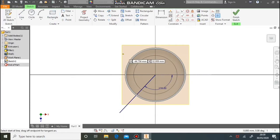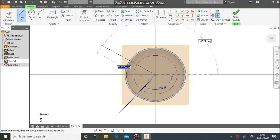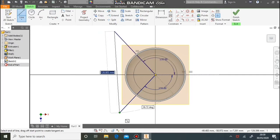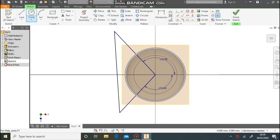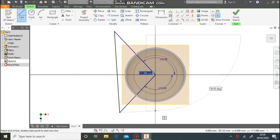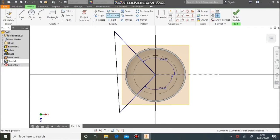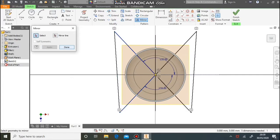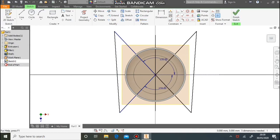We can do the same on the top edge and then complete the shape. We can then mirror this shape across because we want the same on the other side. Draw a vertical line down as the mirror line, then select the mirror, select the lines you want to mirror across, and the vertical line in the centre as the mirror line. And then we have the shapes on the other side.